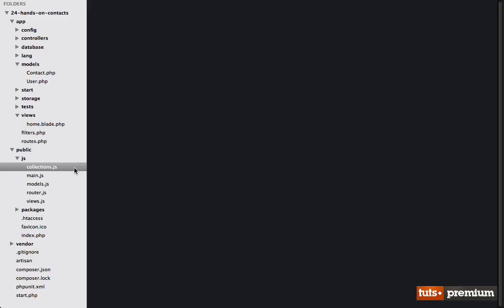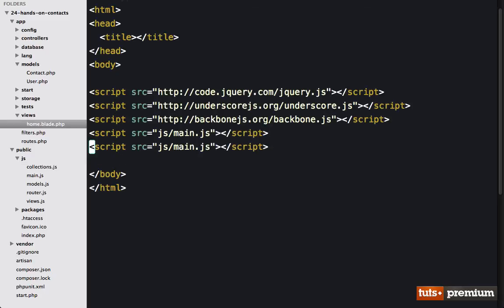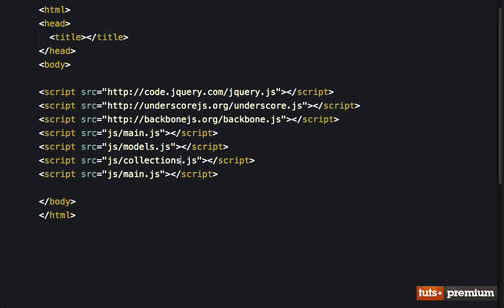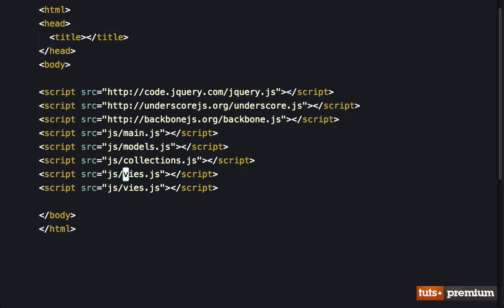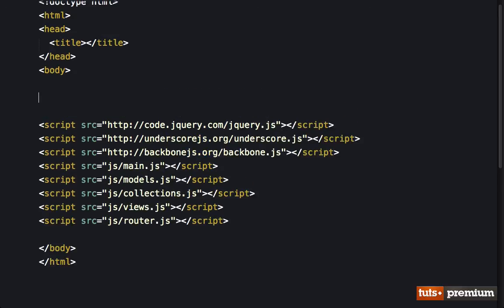Now we simply need to reference them back within home that blade. We will duplicate this a handful of times. And the next one we're going to bring in will be our models, then our collections, then our views, and one more for the router. And with that, I think our basic system is in place. So in the next lesson, we're going to start working on our backbone.